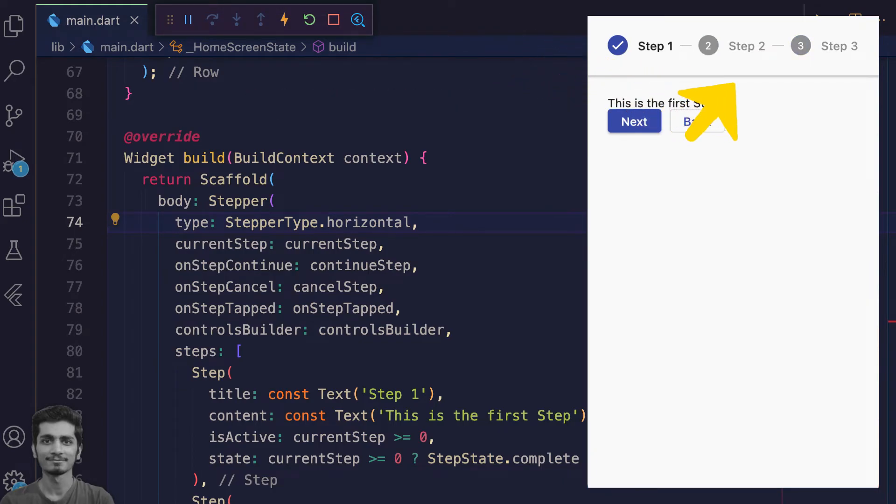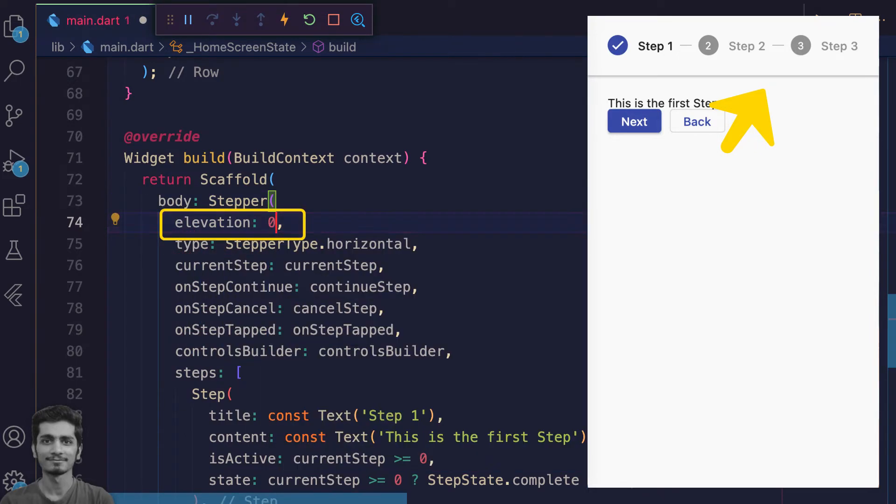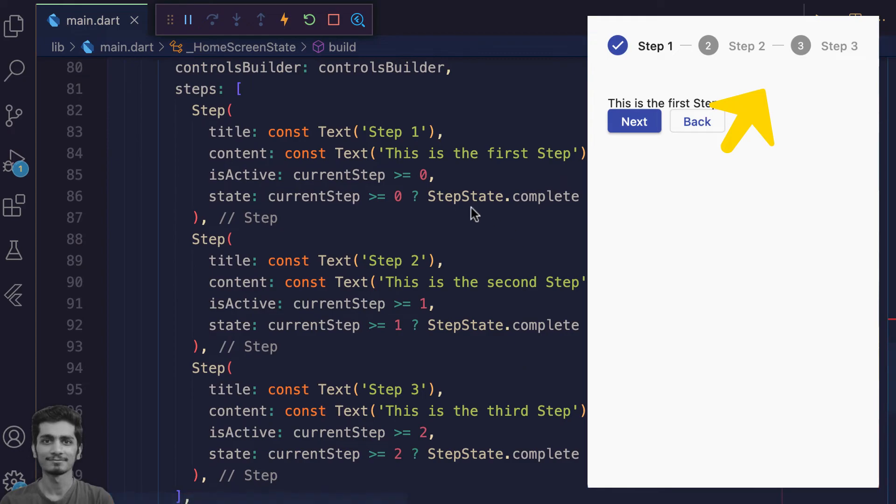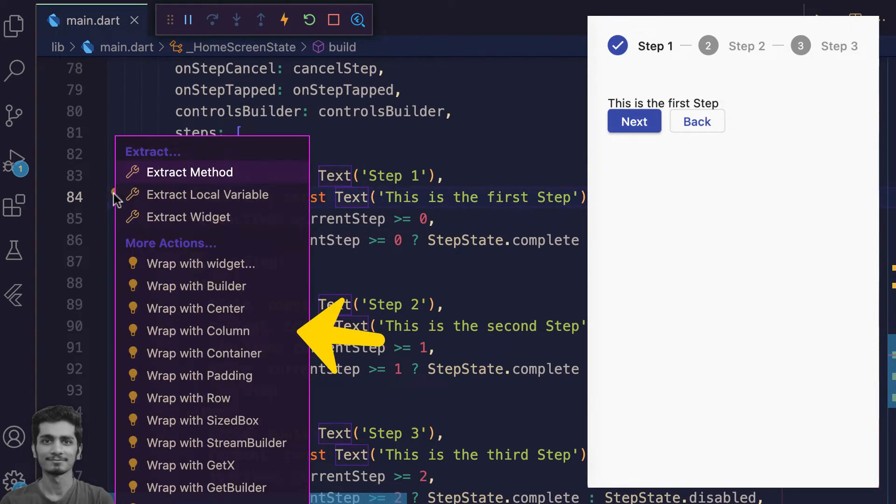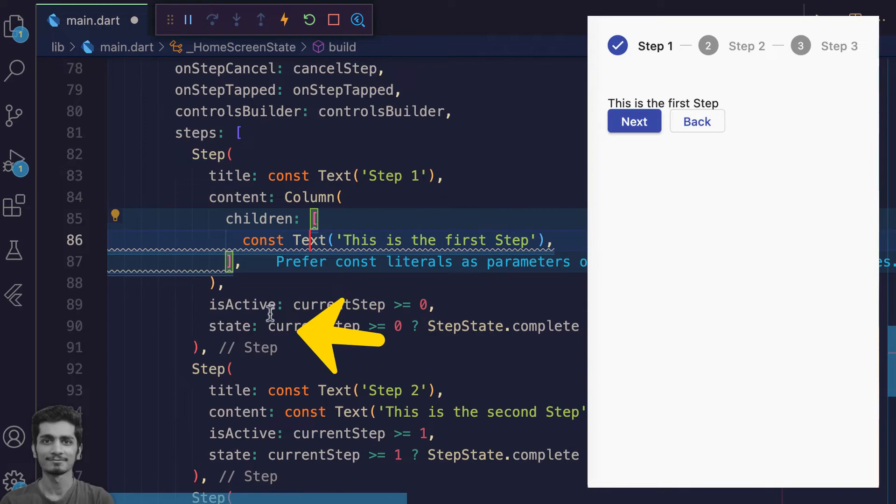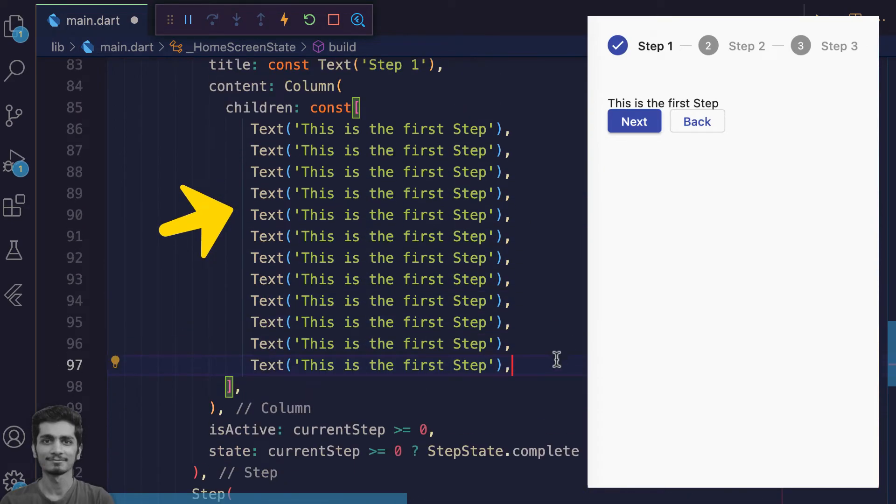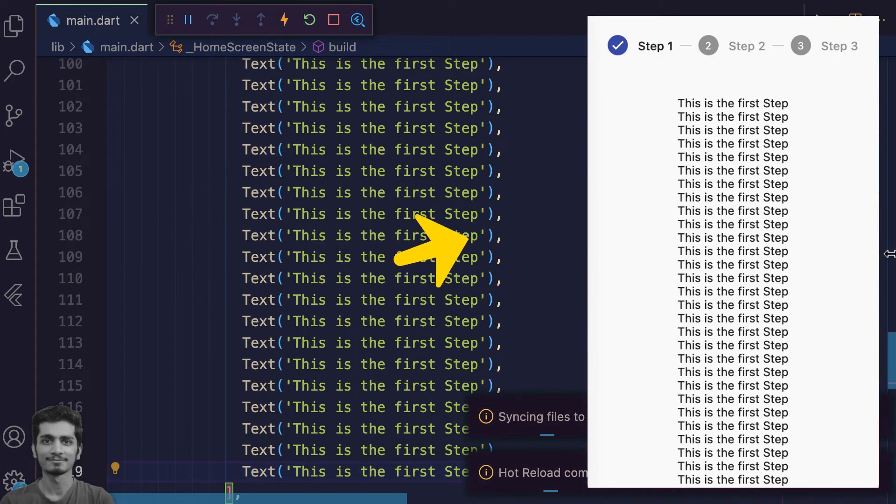You notice horizontal stepper has a shadow. You can easily remove this by adding an elevation property with a zero value. Inside the stepper content property, you can specify the column widget which can have many widgets as its children.